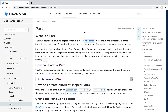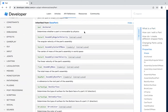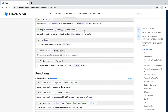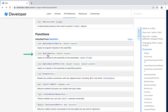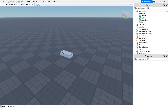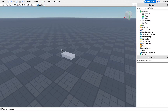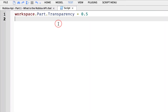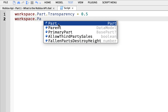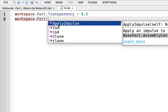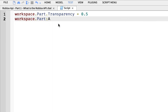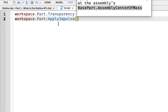Back at our Part API reference, I want to show you another example. Go down until you find Functions. I want to use the function ApplyImpulse. We'll give an impulse to the Part, and with Vector3 you can specify which direction. Back in Roblox Studio, let's go to the script. I'll reference the Part again — Workspace dot Part. We say colon and then the name of the function. Inside the parentheses, I want to add a Vector3.